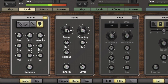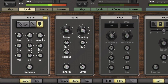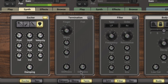Let's go to the String Properties and lower the Decay and the Damping as well. We'll change the Key Tracking for a more staccato sound. And let's look at how it's terminated — we'll change the Fret Stiffness.